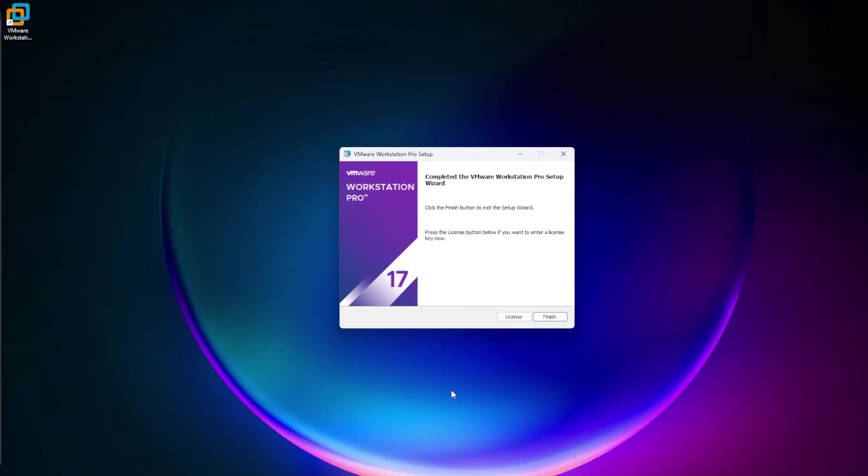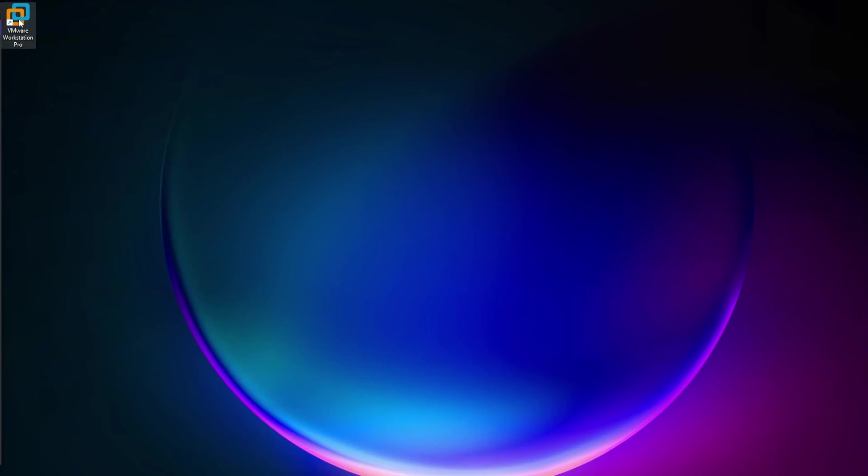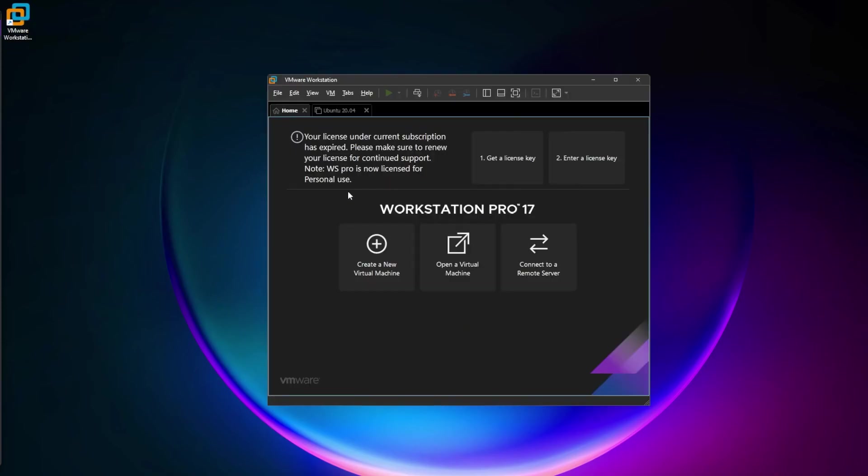The installation is complete. A shortcut now appears on the desktop. Click finish, then double-click the icon to launch the software. If you see a message that the subscription license has expired, you can continue using Workstation Pro licensed for personal use.